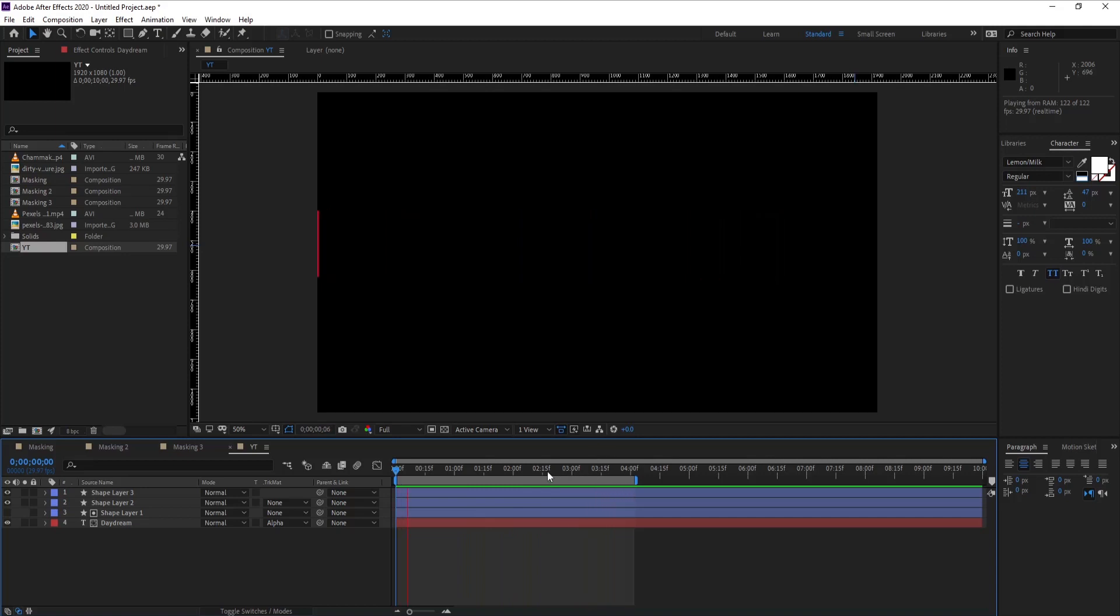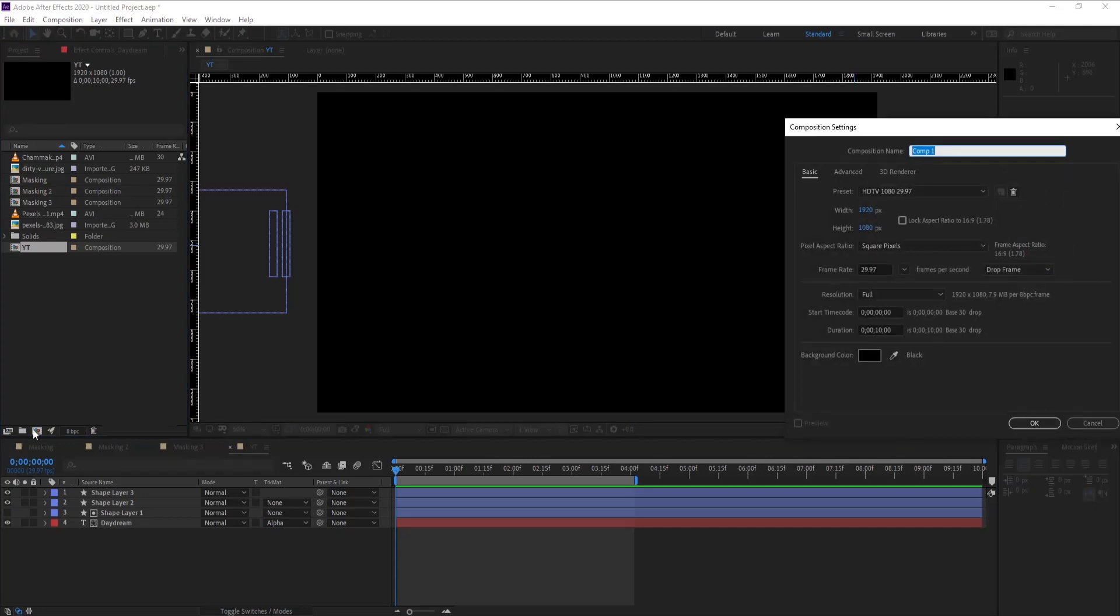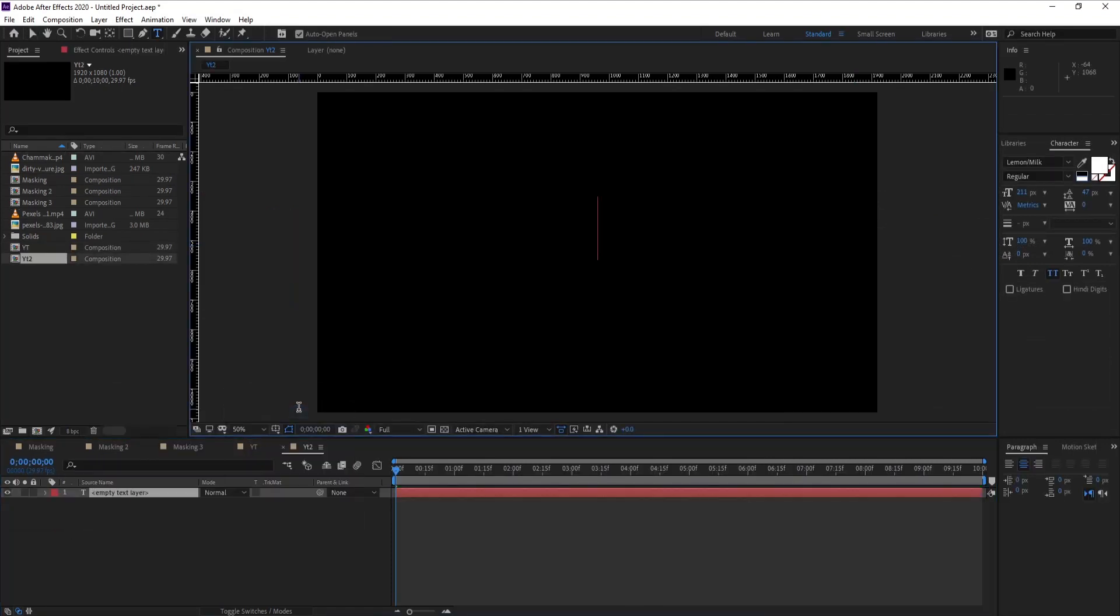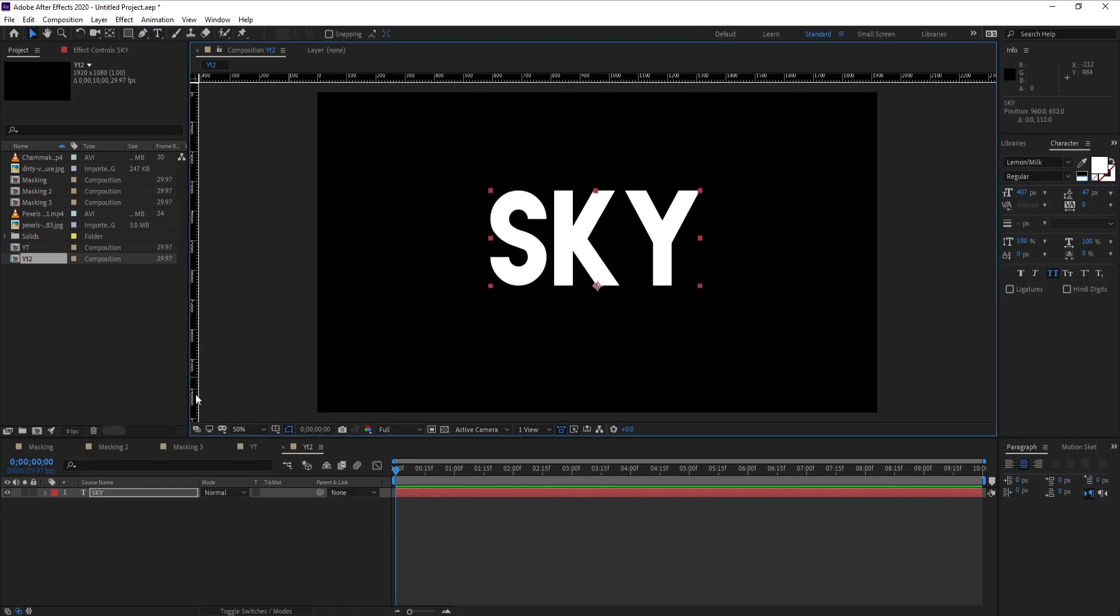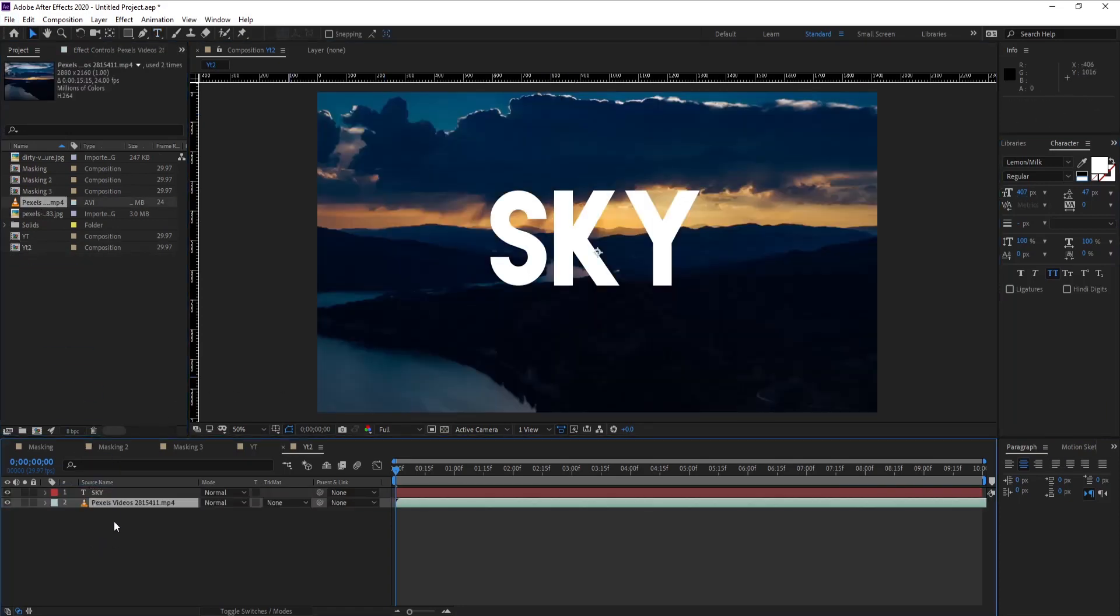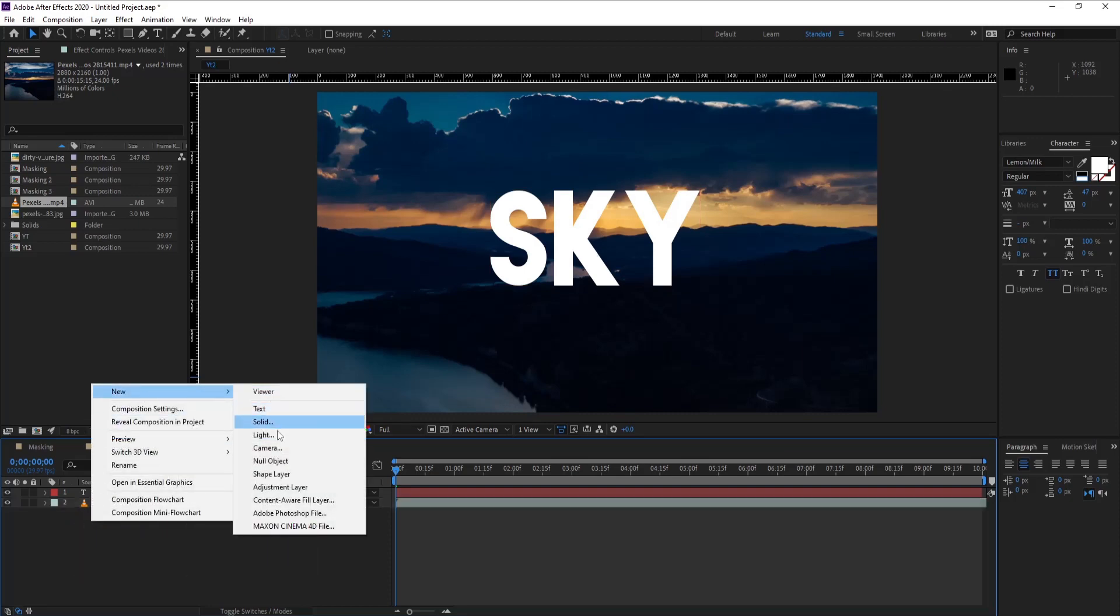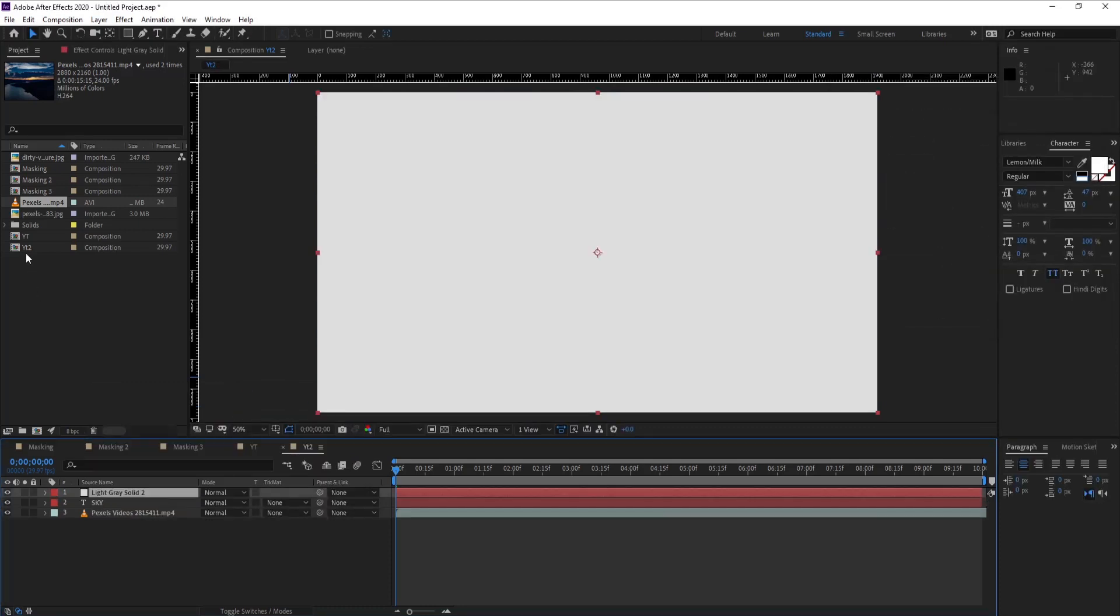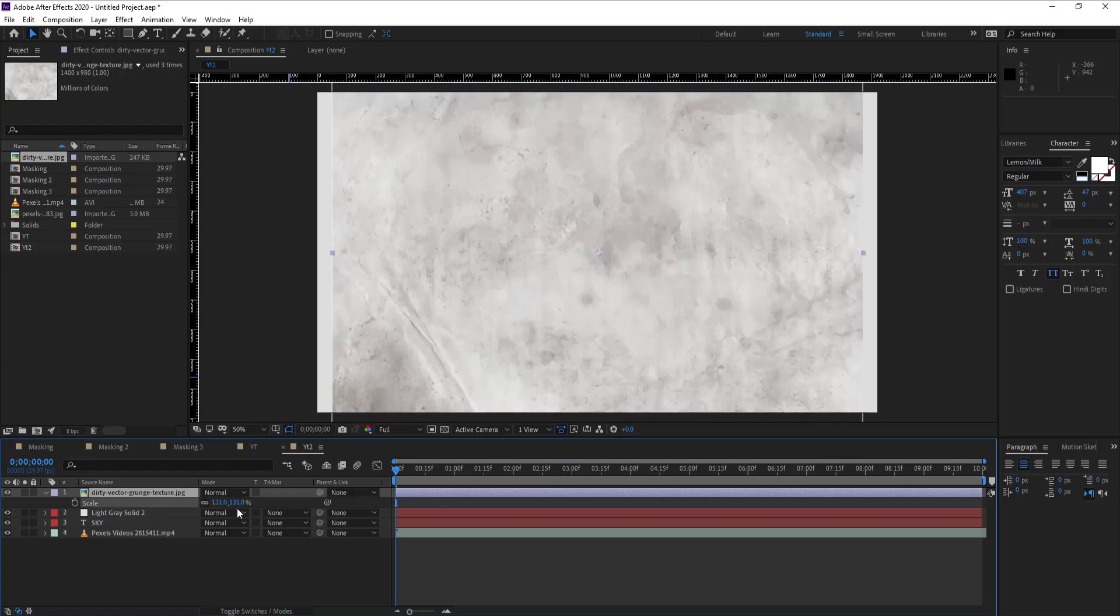For the next animation, which is much simpler than this, create a second comp. Create text - let's say SKY. Make sure your font is bold. Drag any video, and before our effect process, let's make sure our background is ready. Create a light background and put a texture on it.